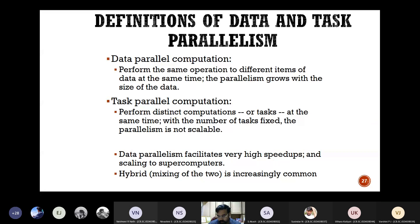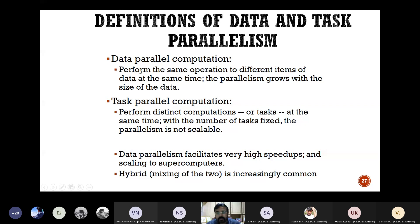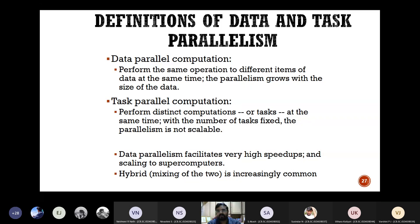When we have high computational requirements — like weather forecasting — the algorithm may be simple, but you are grappled with so much data. You need to number-crunch a lot of data, so we go for data parallelism: the data is divided into packages, each given to a processor, and each processor does the same operation. Whereas in task parallelism, each computer does a different task with load balancing, coordination, and communication.